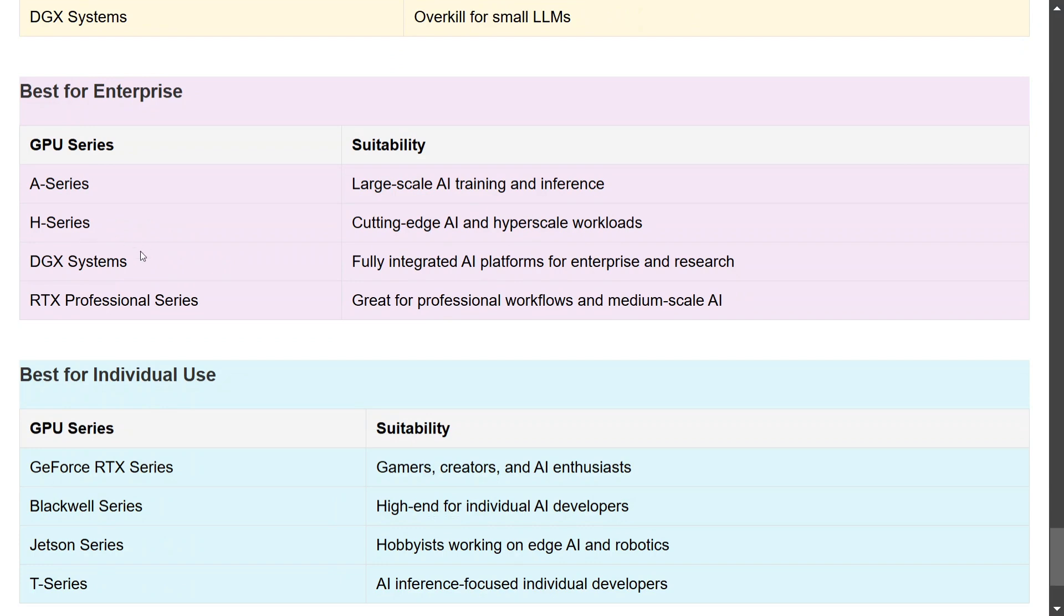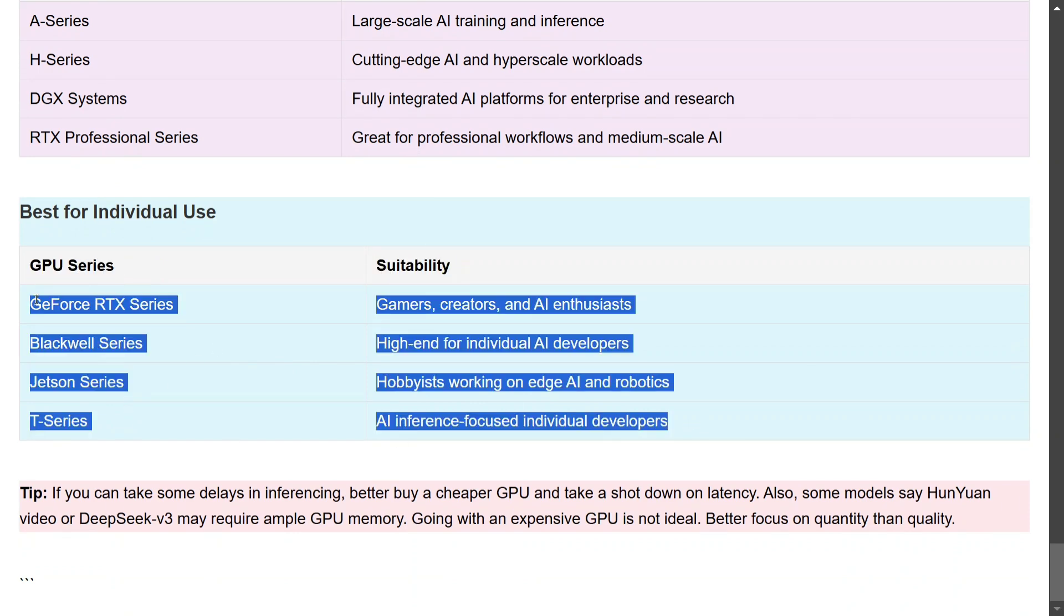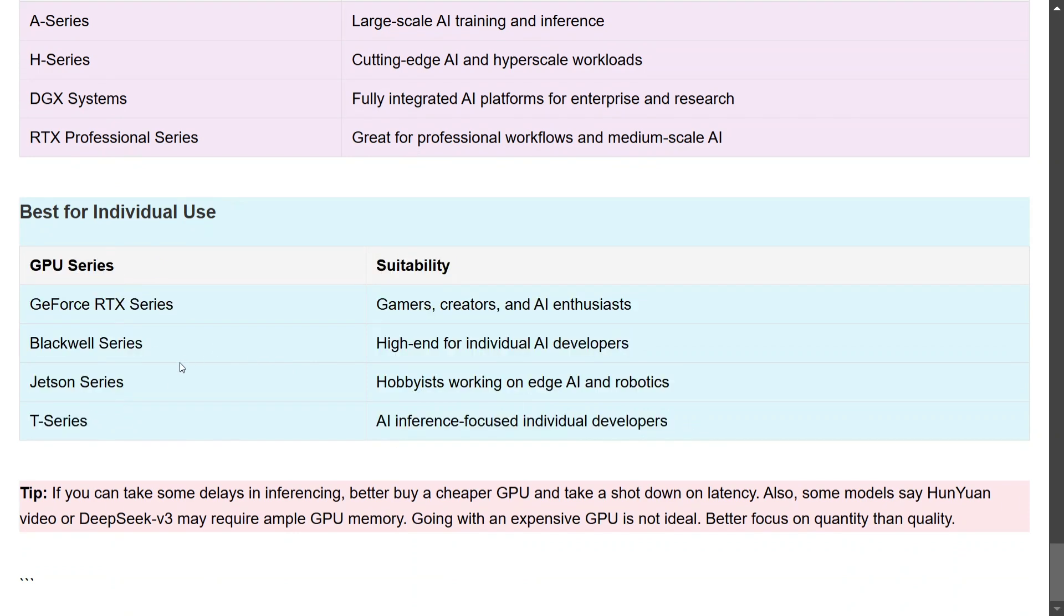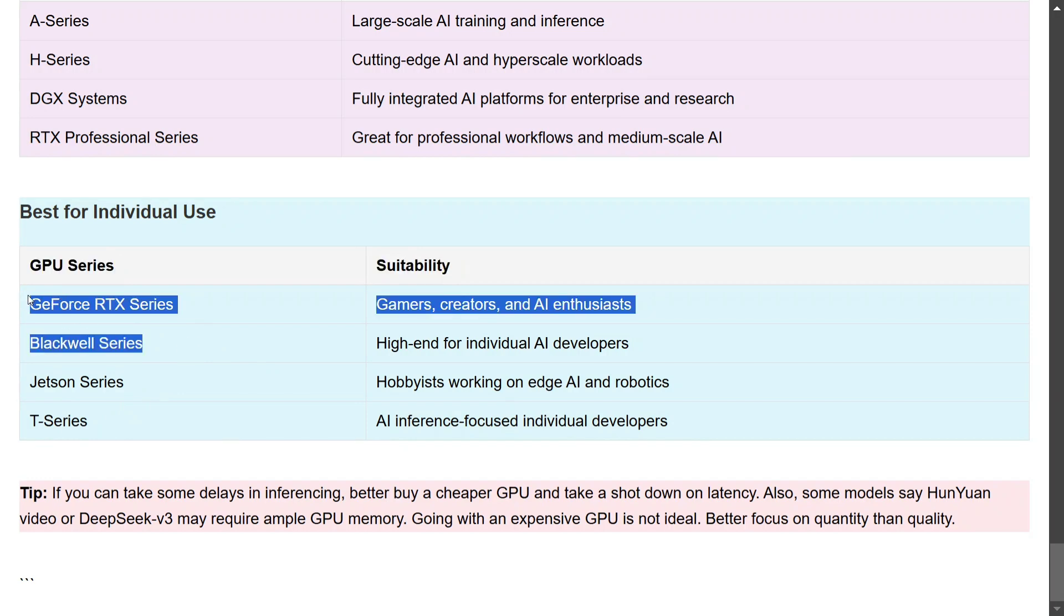Best for enterprise: I think we have already discussed about this. A, H, and DGX is great, and RTX is more for professional software. So these four should be your go-to if you are looking for enterprise solutions. Best for individual uses: GeForce RTX, Blackwell, Jetson, T-Series should be your go-to solution. If you're looking for edge, these two. If you're looking for PC, these two as mentioned.